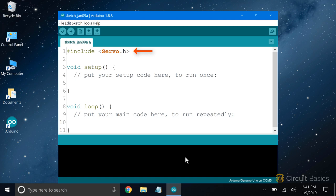If you're not sure how to include a library, most libraries come with example sketches that show you how to include them.